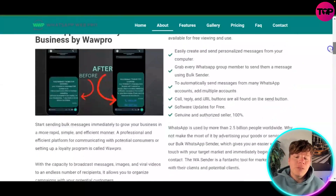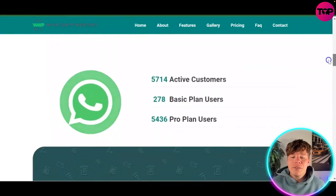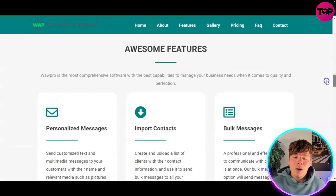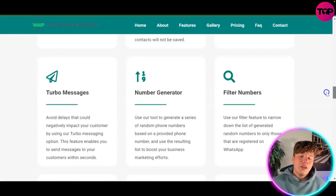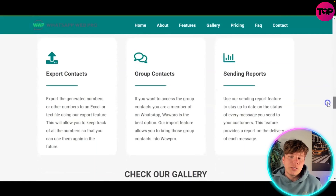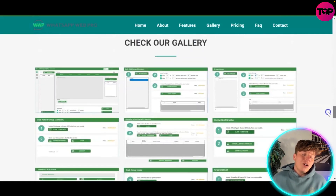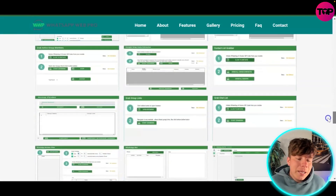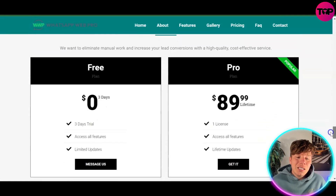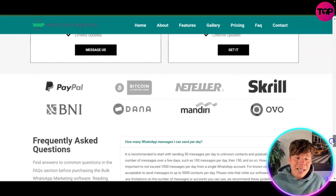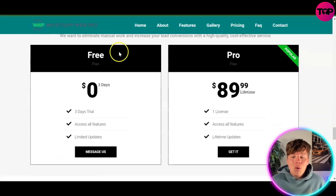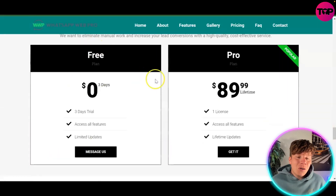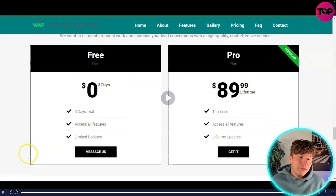WhatsApp Marketing Tool has over 5,714 users already and includes many features: number generators, fill-in numbers, export contacts, group contacts, and an amazing client base. You can start free for three days, or go straight to the Pro plan for a one-time fee of $89.99.